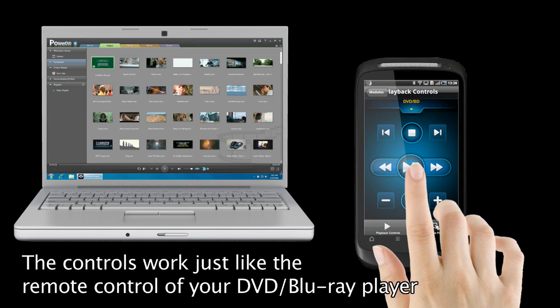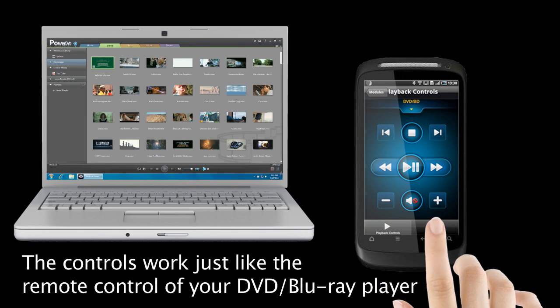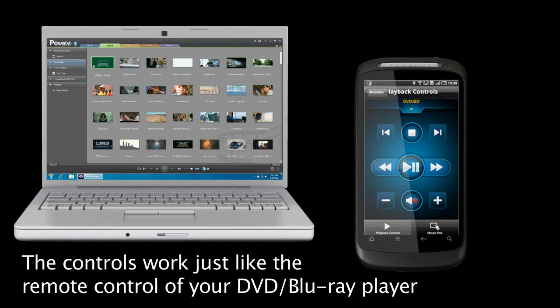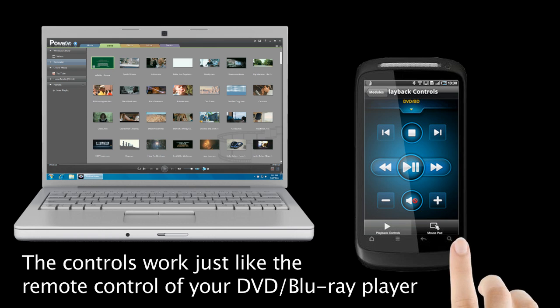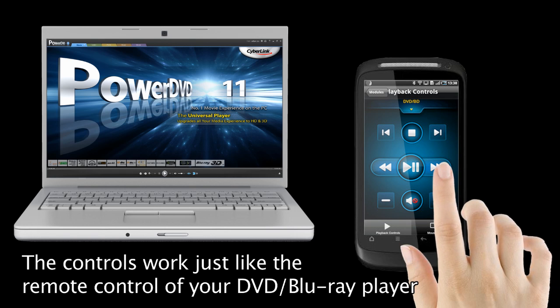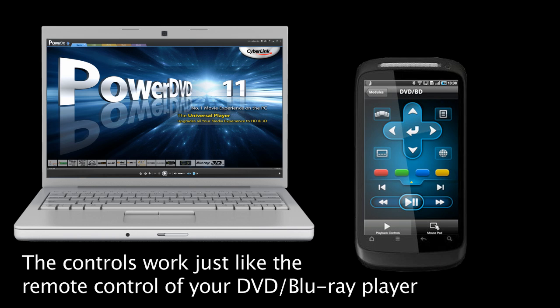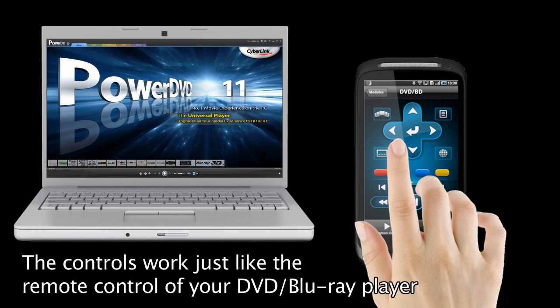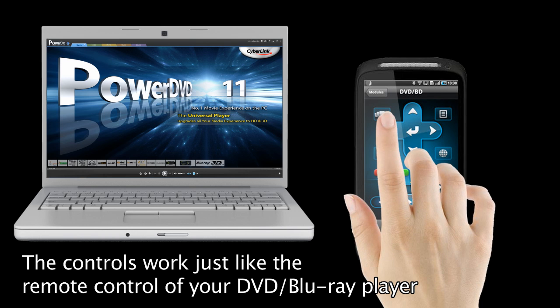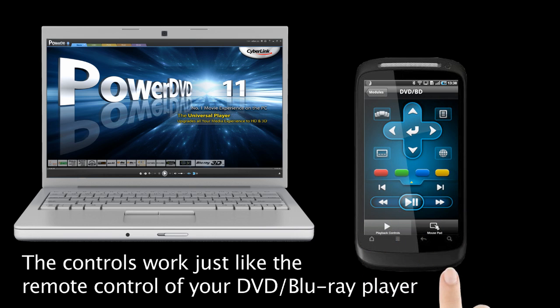Once you have selected the module, you can now control the playback of the selected media using the available controls. If playing a disc on the Movie tab, tap the DVD BD option for more controls including access to the chapter viewer, disc menus, subtitles and available languages.